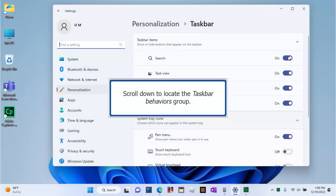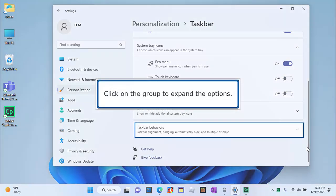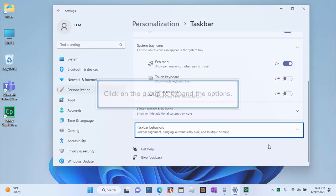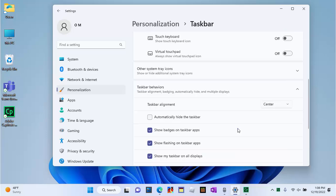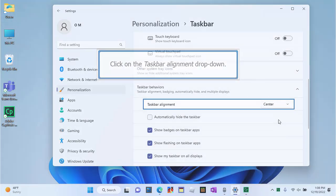Scroll down to locate the Taskbar Behaviors group. Click on the group to expand the options. Click on the Taskbar Alignment drop-down.